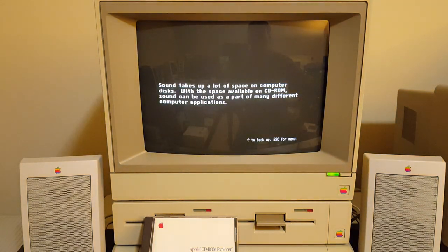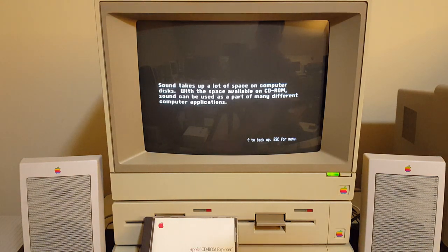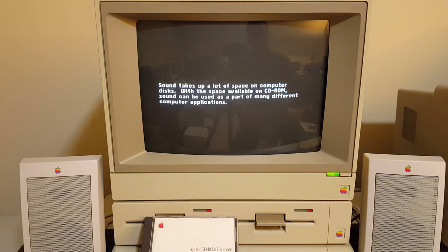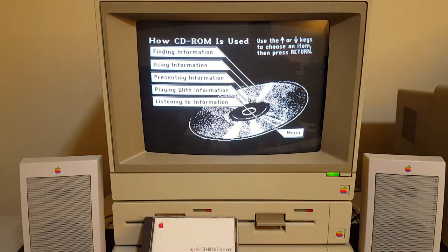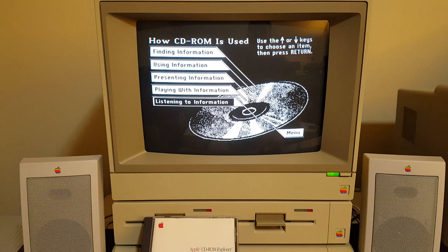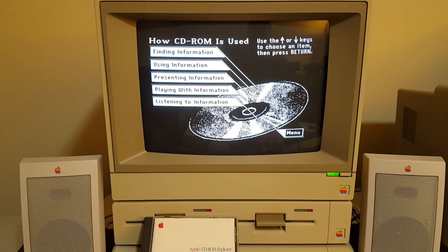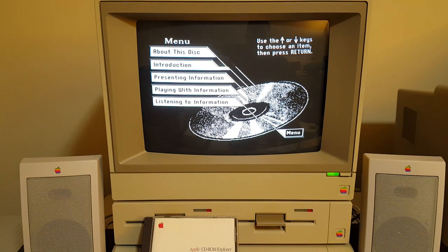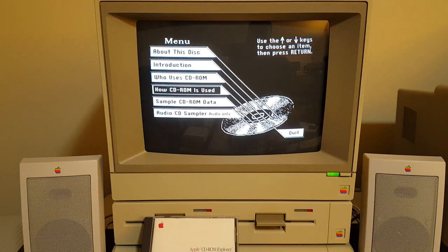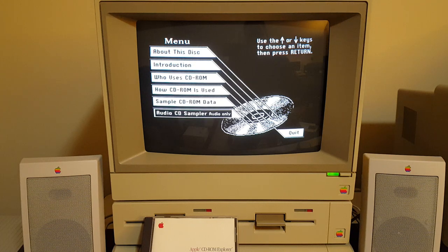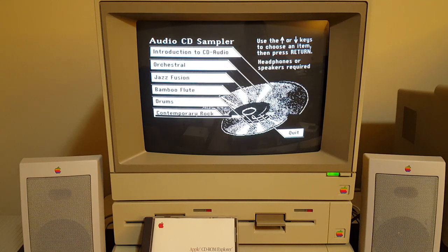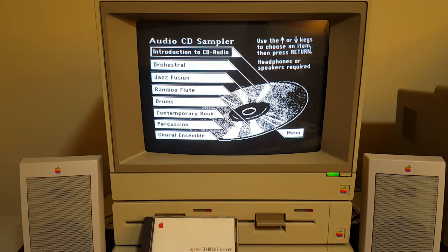Sound takes up a lot of space on computer disks, but with the space available on CD-ROM, sound can be used as part of many different computer applications. Those were just two examples — they also go through some library use cases and additional educational possibilities. I'm going to jump down to the audio CD sampler section and play the whole introduction.